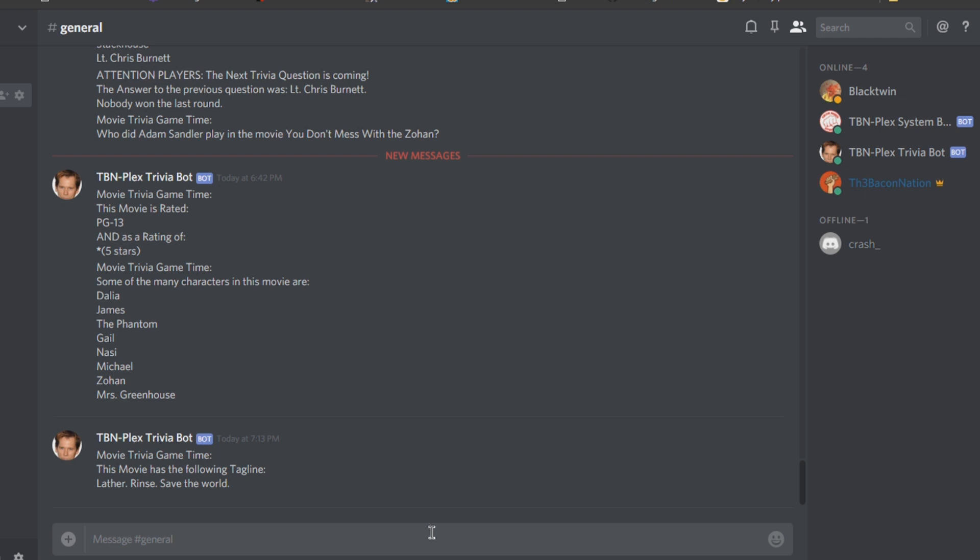Alright, let me show you how easy it is to get and install TBN Plex version 5 now.